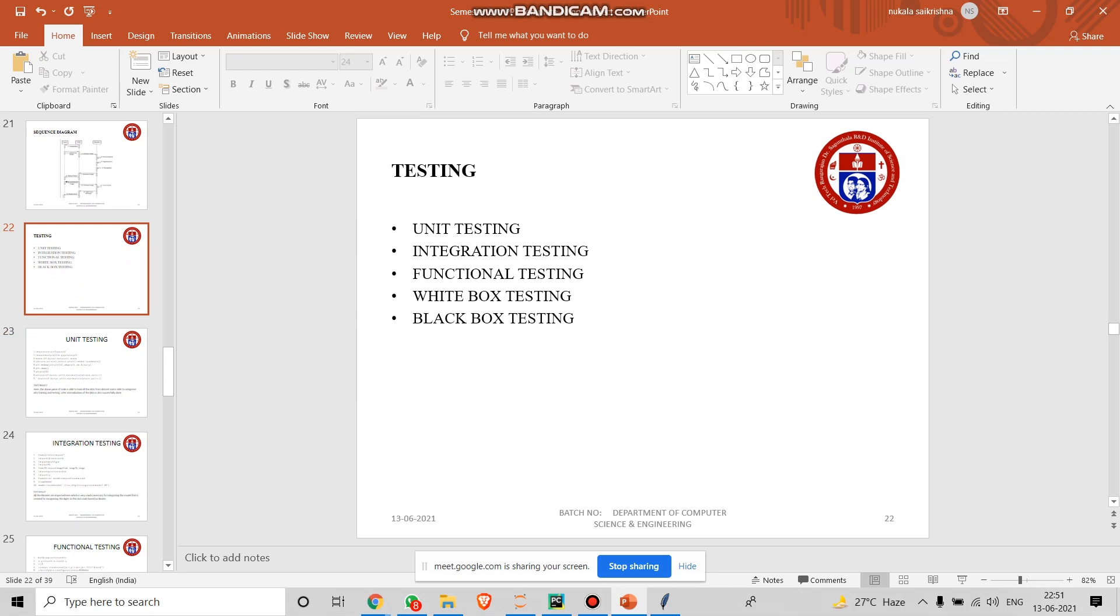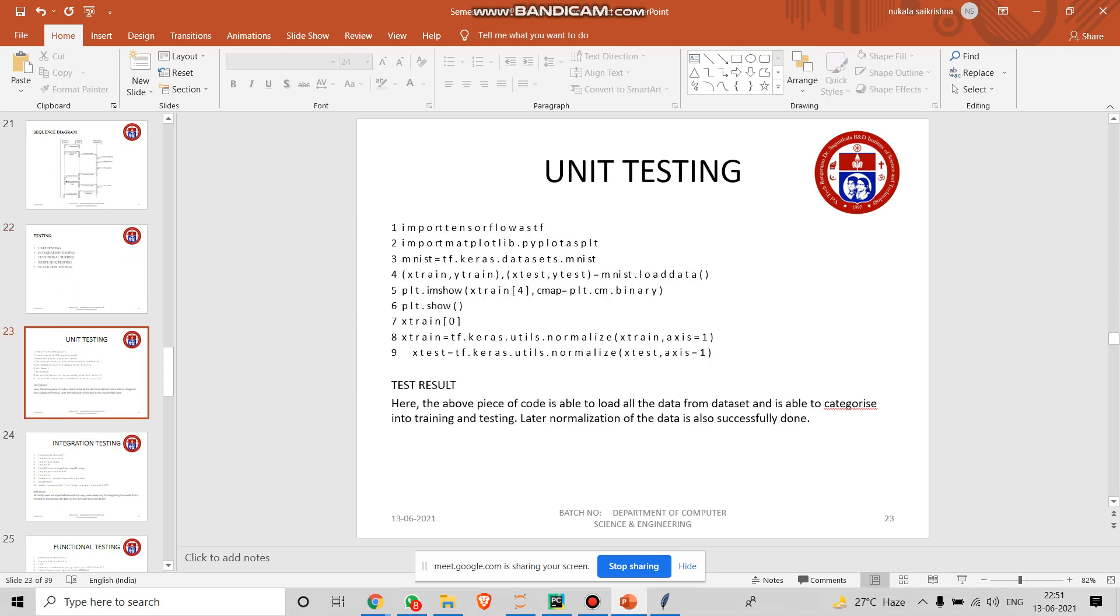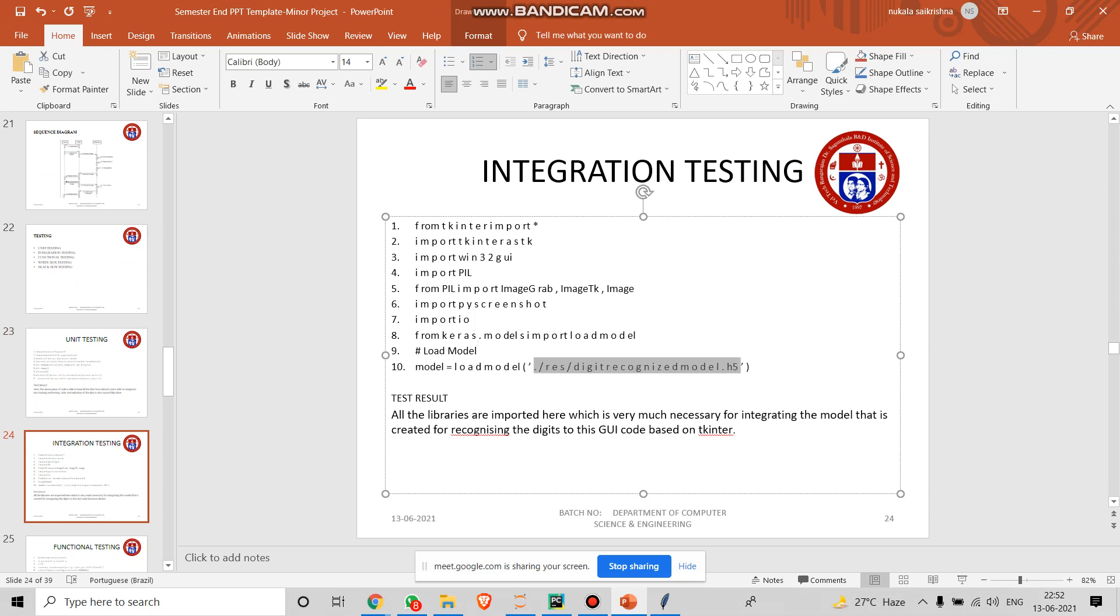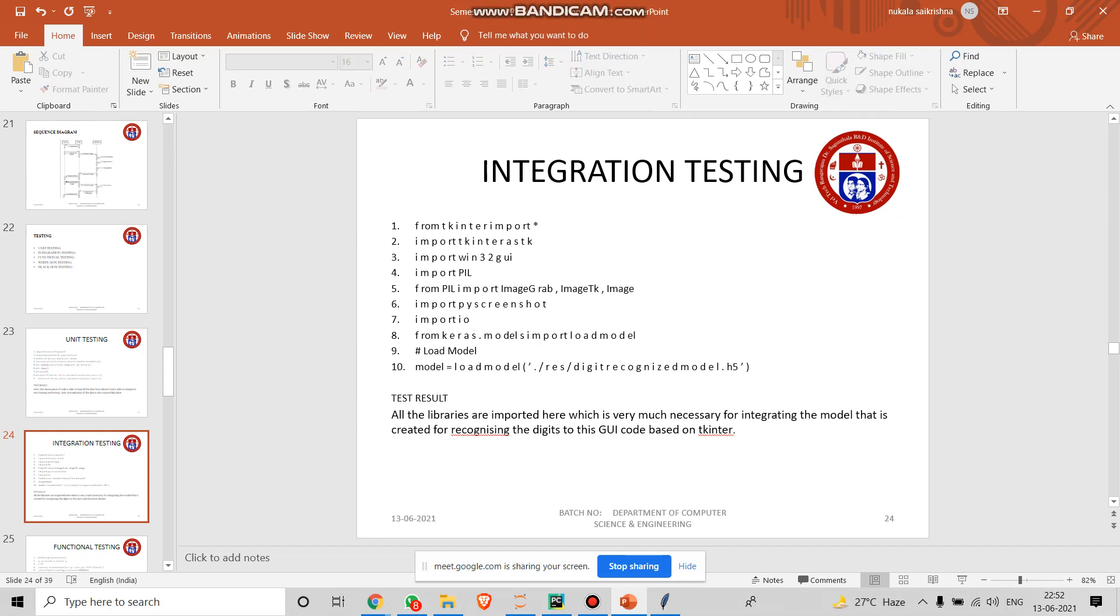In testing, in unit testing, we have generally taken a small piece of code and we have tested it. In the output section, we were able to see the accurate output without any errors. In integration testing, this is the GUI code which we have integrated. We have integrated the model file to this code, to this model.load_model. We have integrated this one here. It got loaded properly and was working fine.